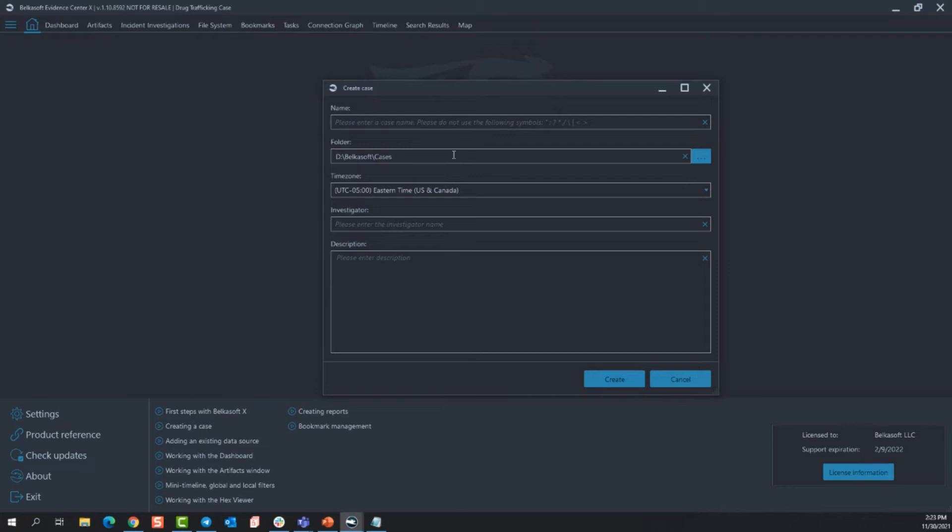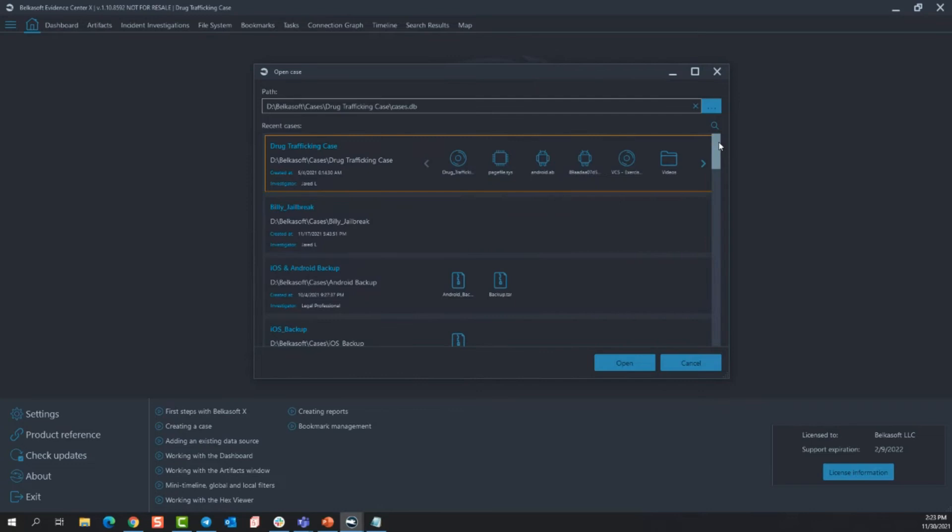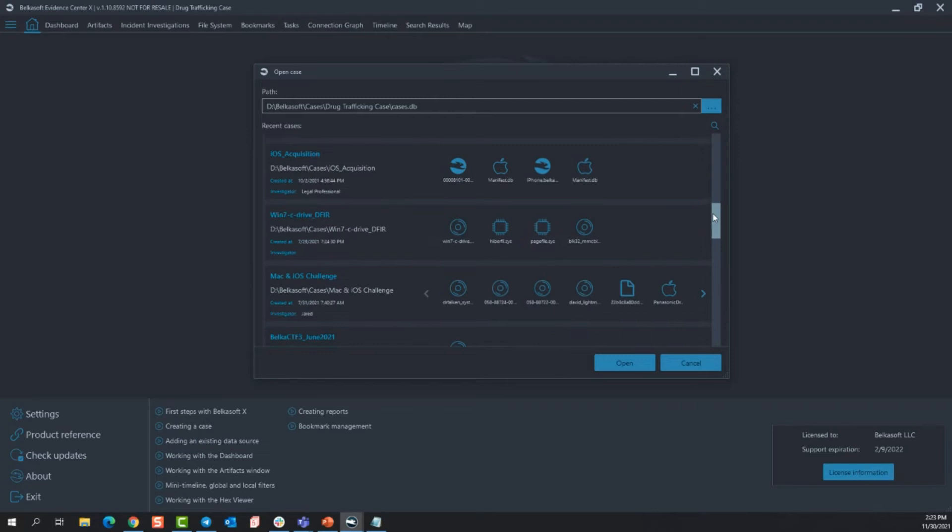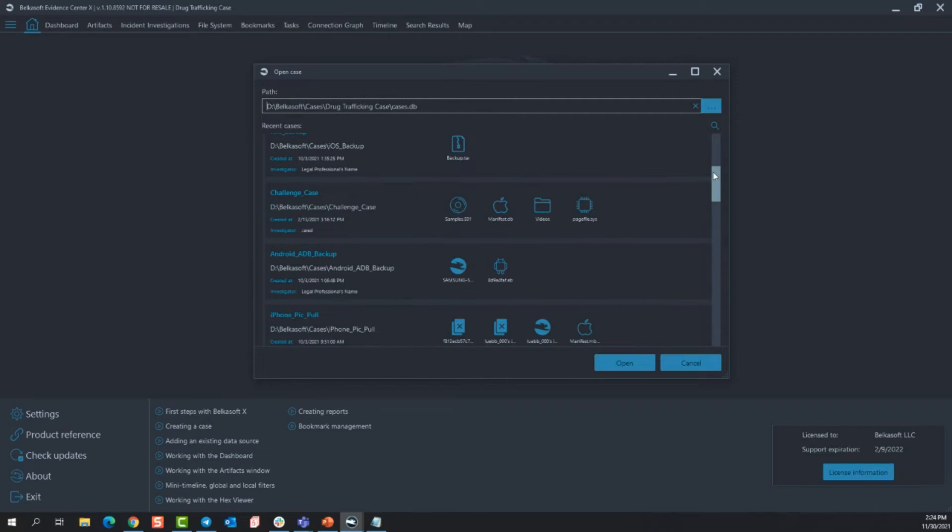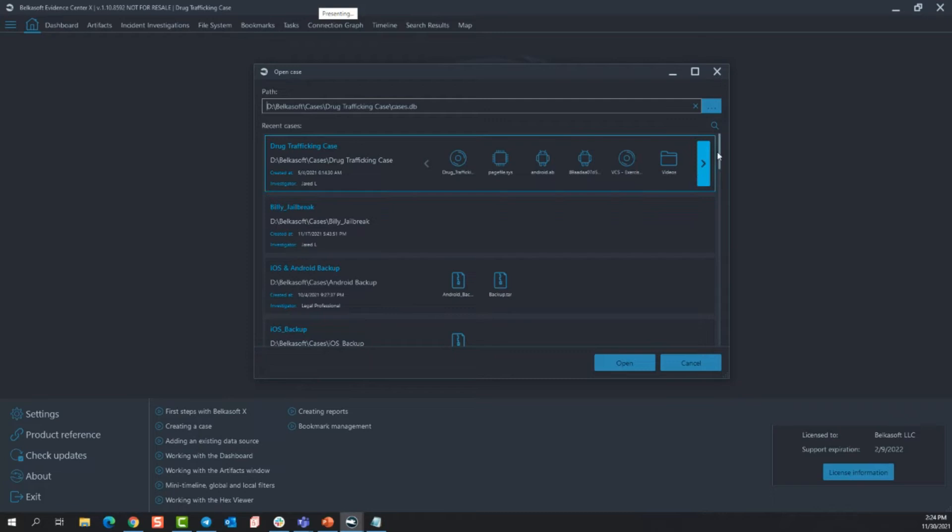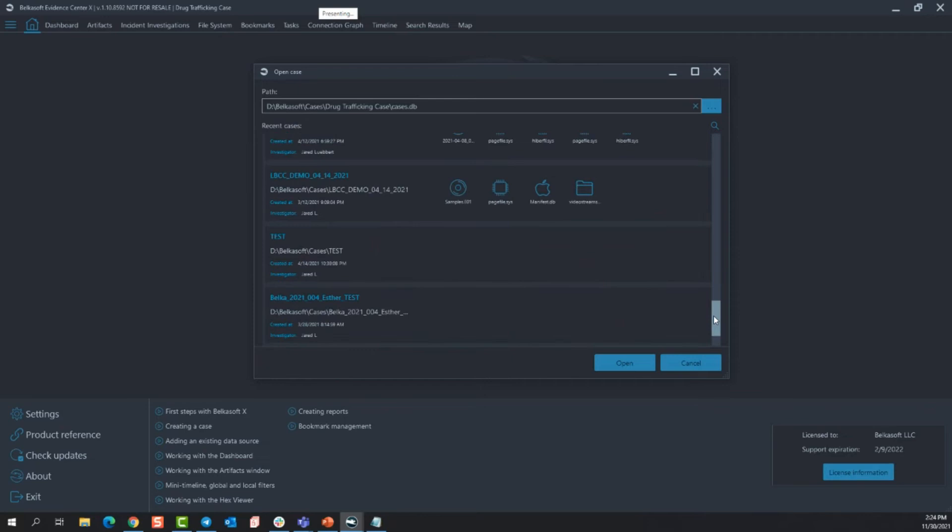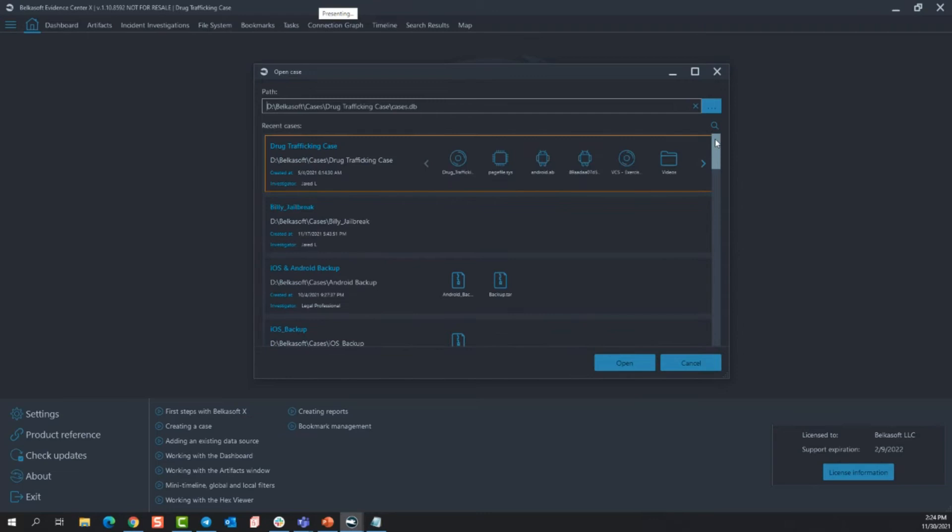If I select open case, you can now see any cases that I've ever indexed with Belkasoft X. You can see date timestamps, you can see who the investigator was, the different types of data sources that I've loaded into those cases, and this is that central repository that I was telling you about. Just like it maintains how many cases and data sets that I've loaded in to this forensic workstation, it's also going to keep that centralized database for the artifacts and their hashes. So that's where that cross case analysis is going to come from. So I'm not going to click any of those because I already have a case that's opened.